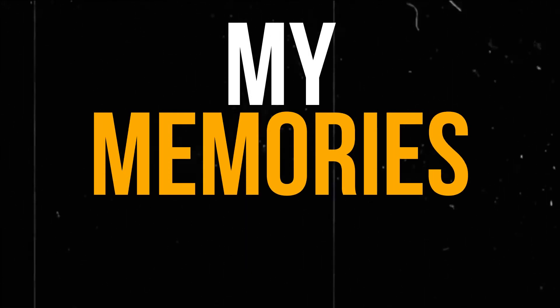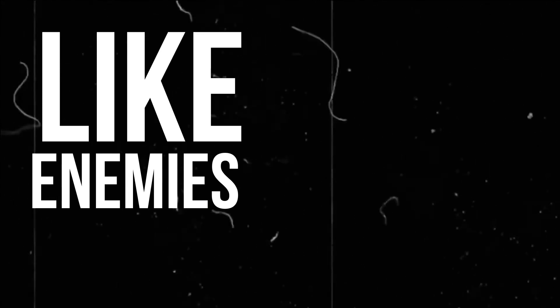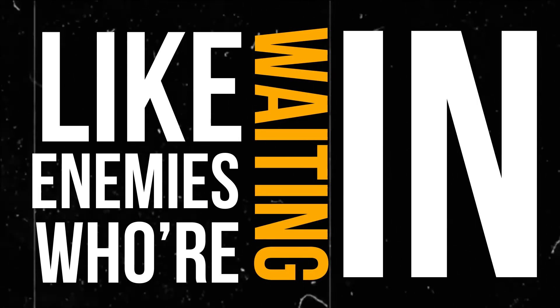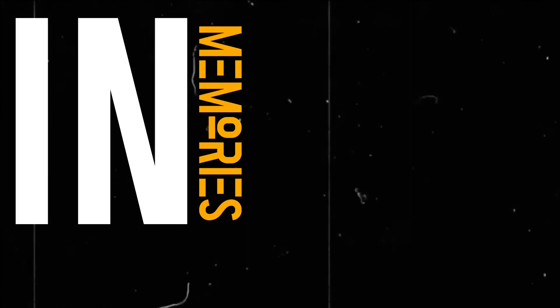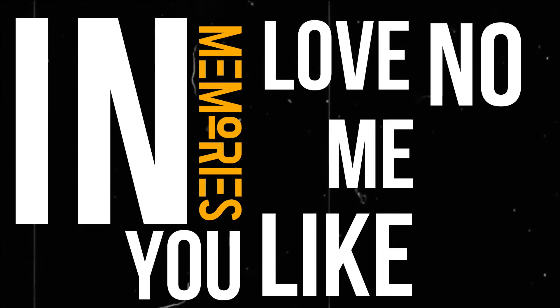Oh, my memories faint like enemies waiting in the fog of forgiveness. Oh, in memories you love me like no other.